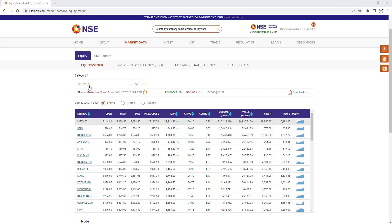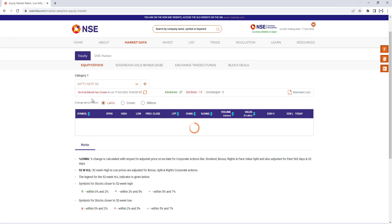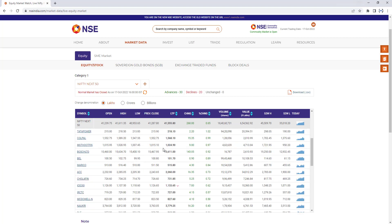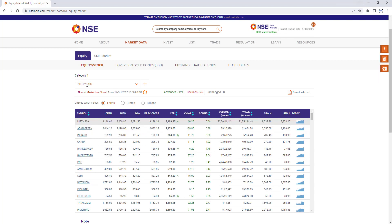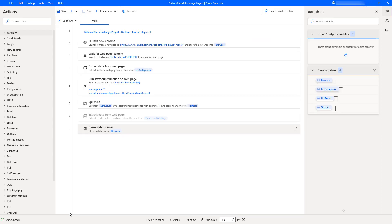Let me show you an example. At the time of loading this page, the default category is Nifty 50. If I select another category value — Nifty Next 50 — the data will be loaded for that category. The HTML table varies based on the category drop-down value selected. Now let's go back to Power Automate Desktop to automate this.